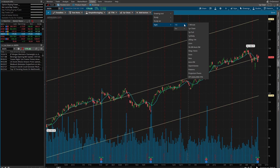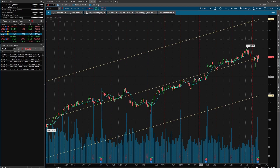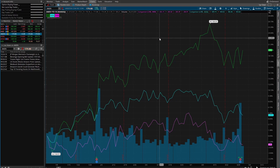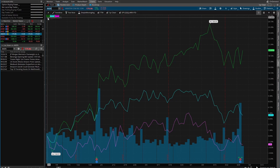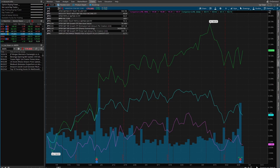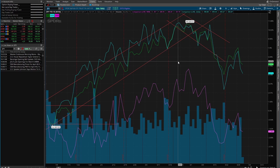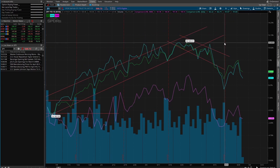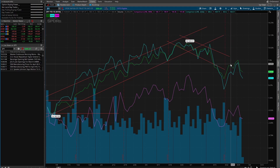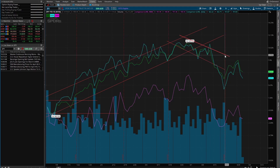So this is SPY, QQQ, IWM year-to-date — we'll add that. I haven't looked at this in a while so I wasn't sure if it was going to work, and it does work. This is a comparison chart of SPY, QQQ, and IWM — actually Amazon now because I'm looking at Amazon. SPY is in the green; I actually have a video on how to create a chart like this.